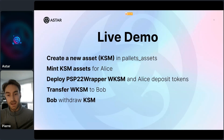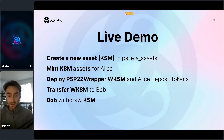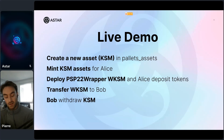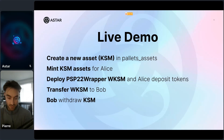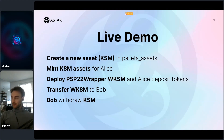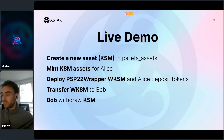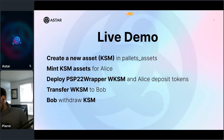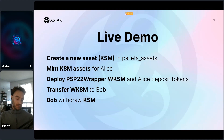What about Astar mainnet? First we need to enable WASM contracts pallet on Astar, and then this chain extension will come after. We're waiting for the official audit of the pallet before introducing it on Astar mainnet, and also waiting for ink! 4.0.